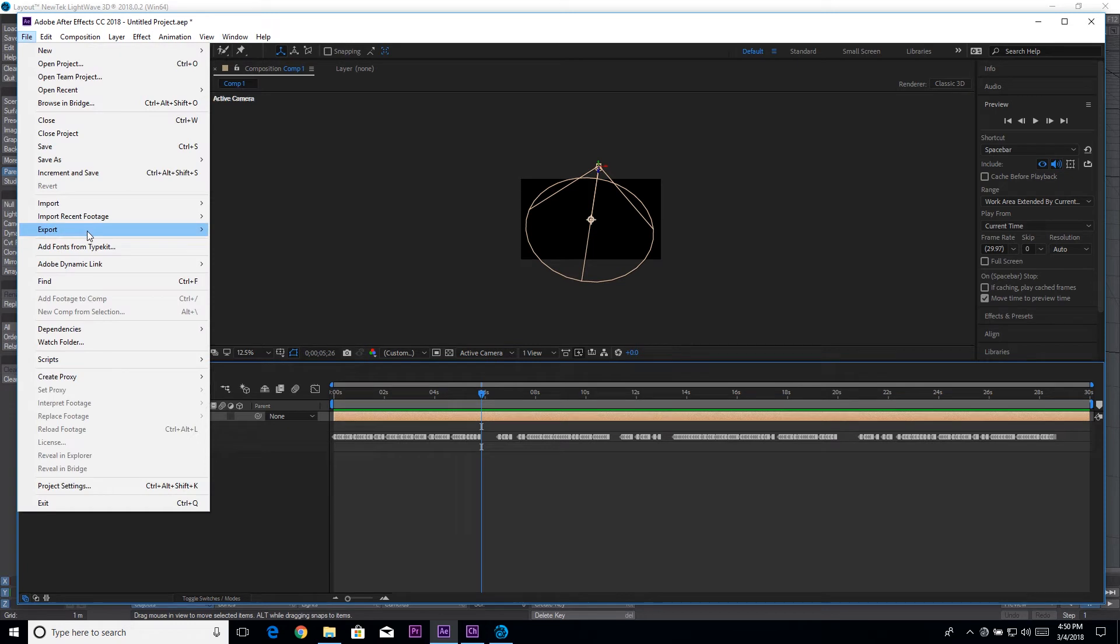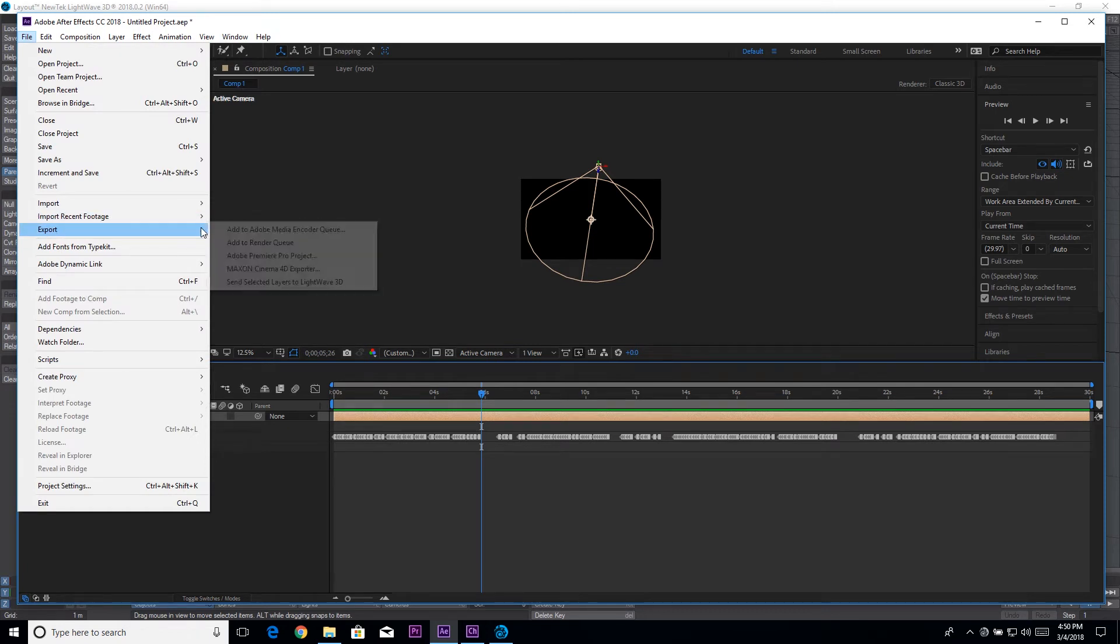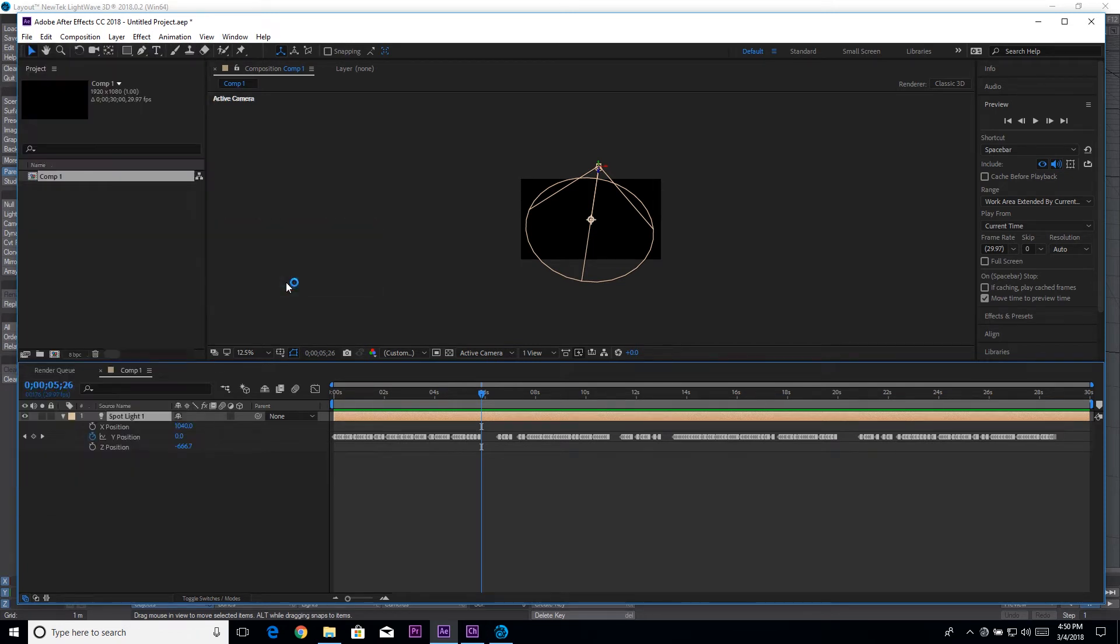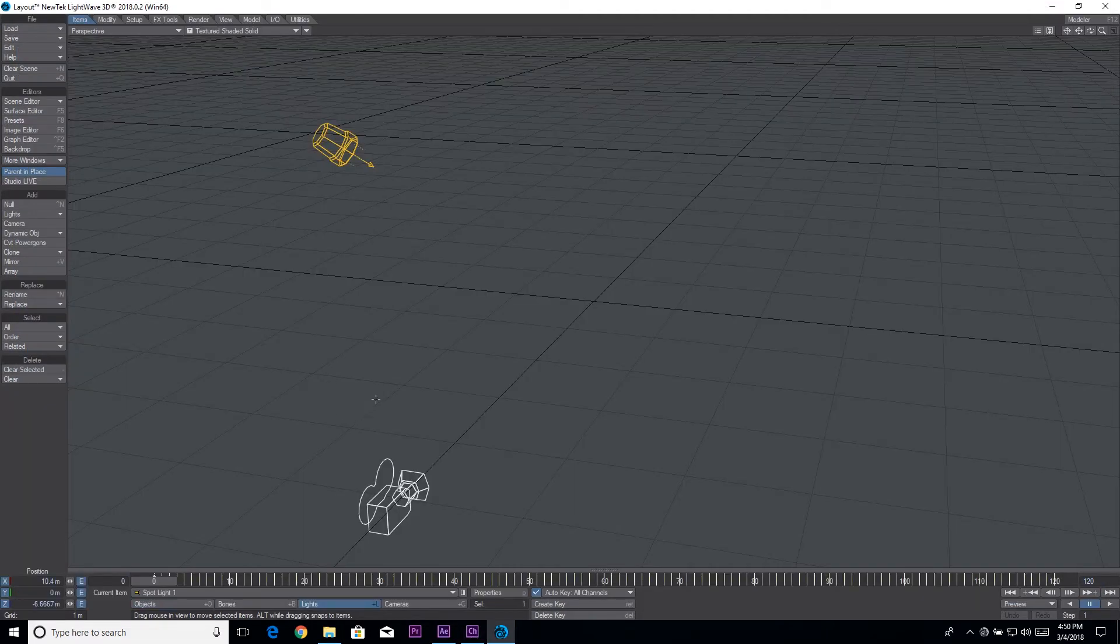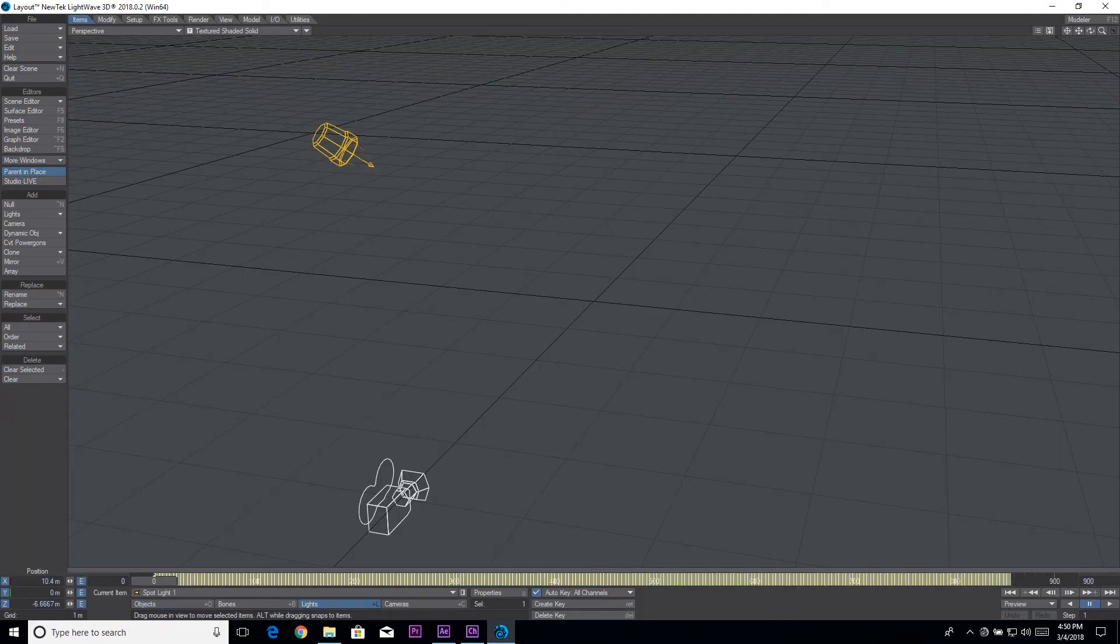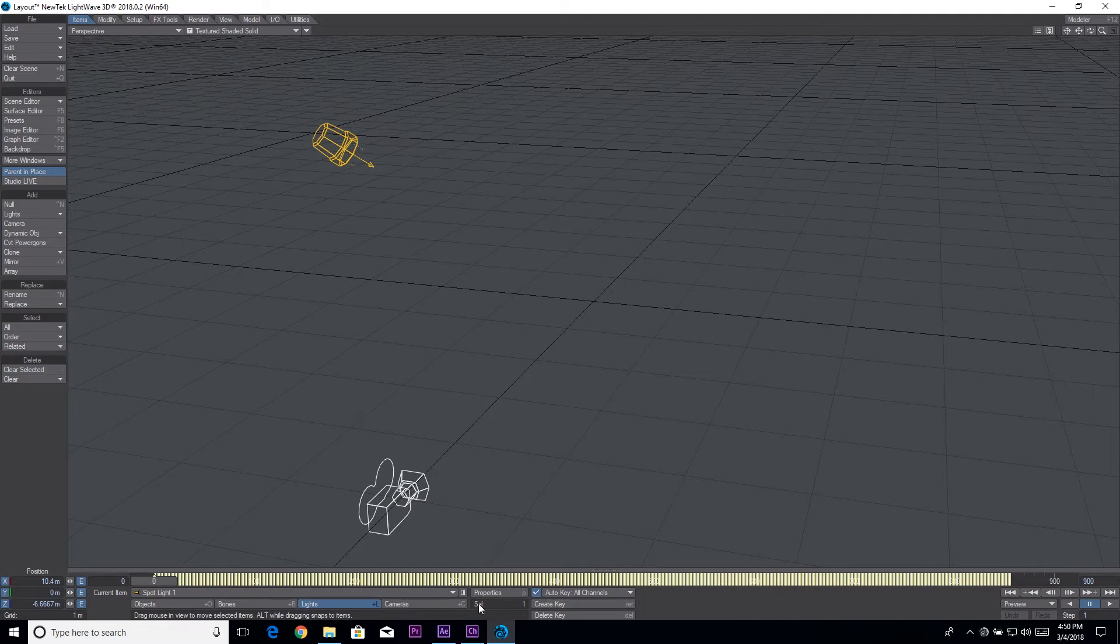I'm going to go back to After Effects and I have my plugin already installed, it comes with Lightwave. You need to put it in the plugins directory of After Effects. Send selected layers to Lightwave 3D.